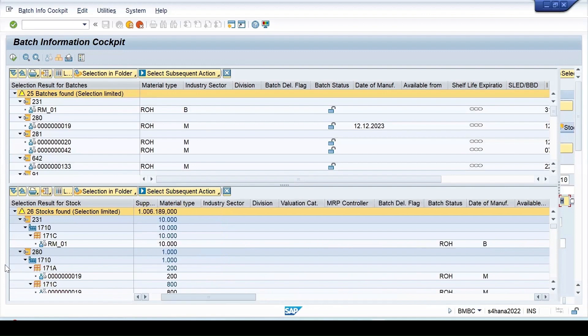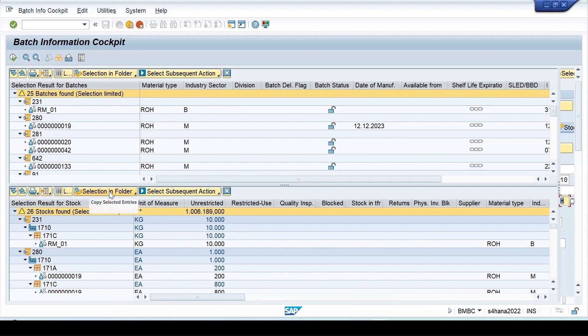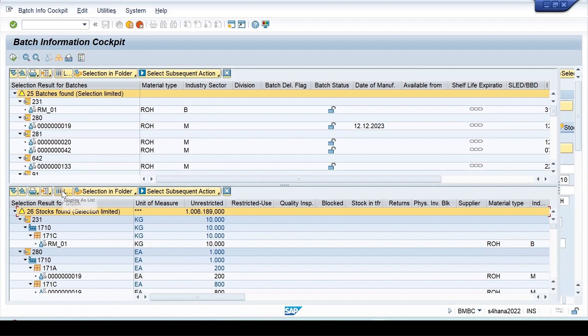Like the plant and all, of course you can expand these things further. Then it will give you the complete details, how much quantity is present in which storage location for that particular batch.